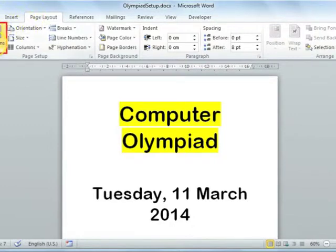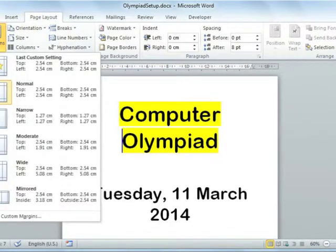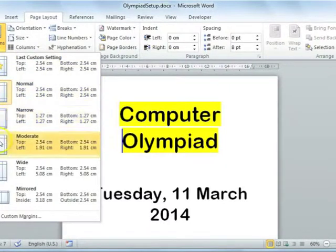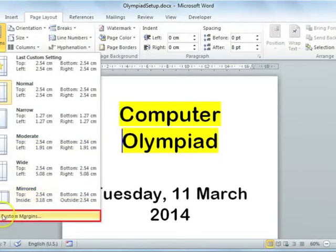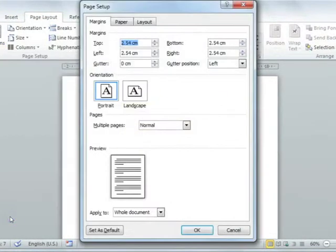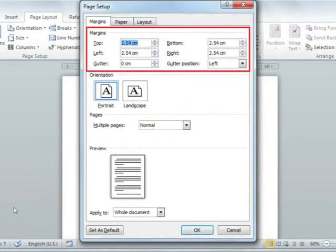Firstly, you can change the margins. There are some pre-set margins like normal, narrow, and moderate, but you can also insert custom margins by selecting the custom margins option. This will open the Page Setup dialog box.